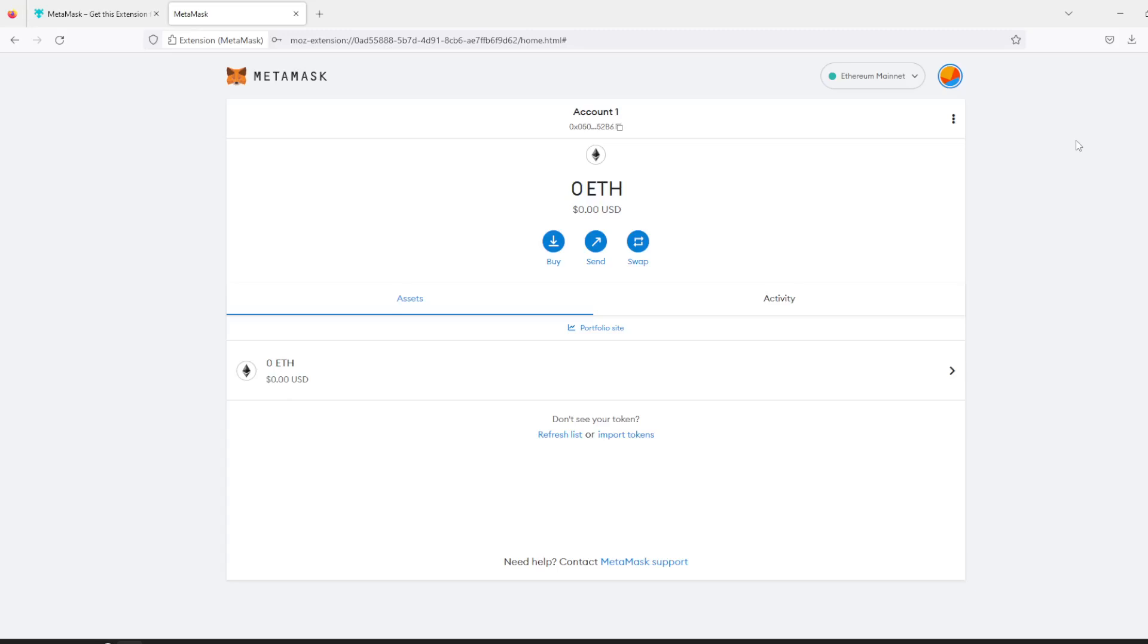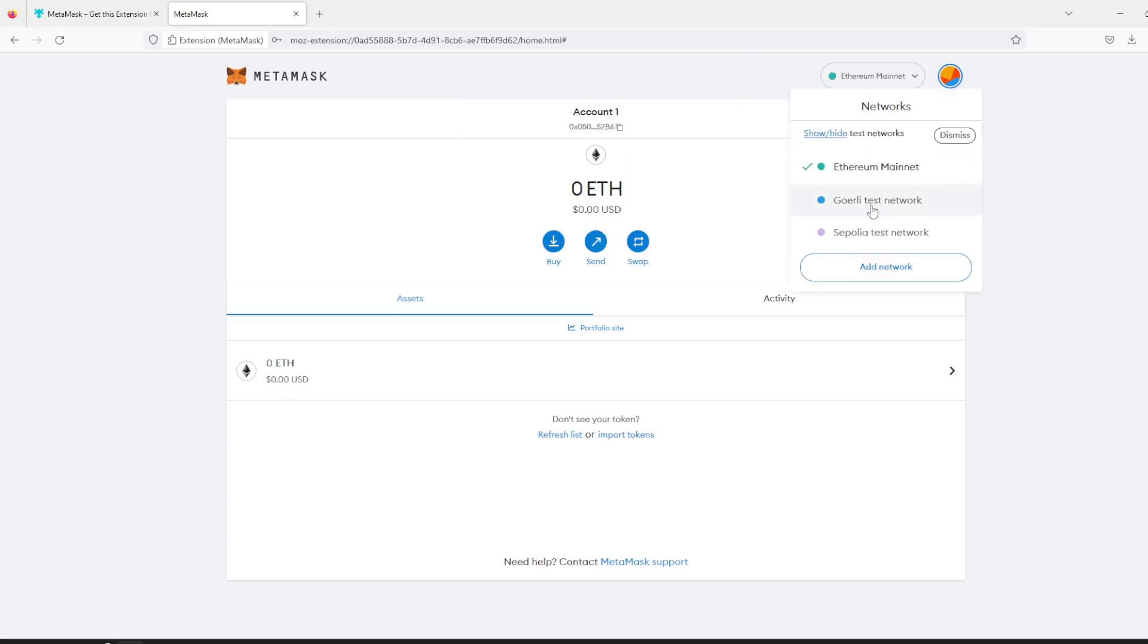Hello everyone, in this video I'm going to show you how we can get test ether in our Goerli test network. First, select the network which is Goerli test network.